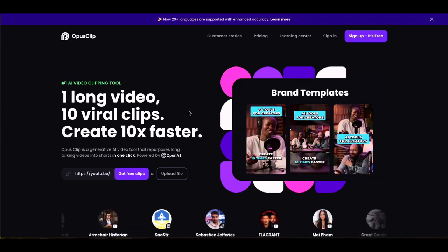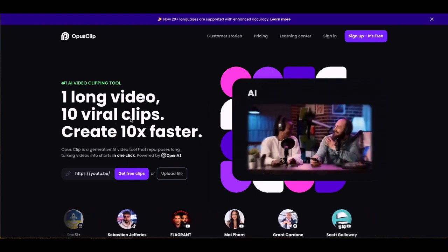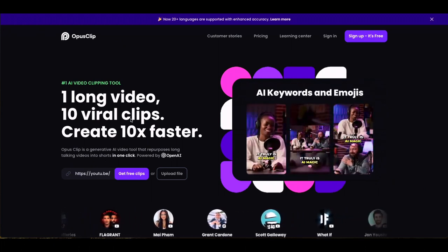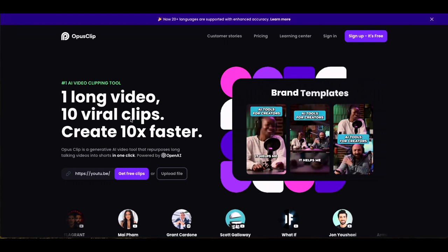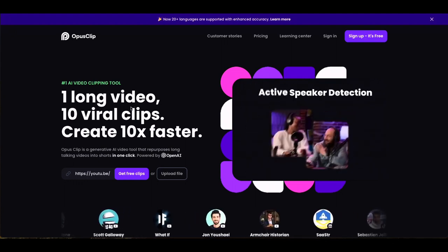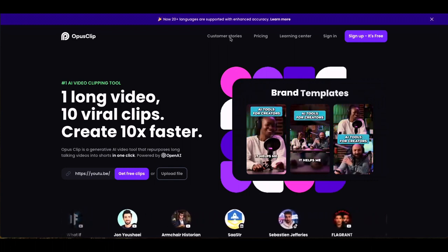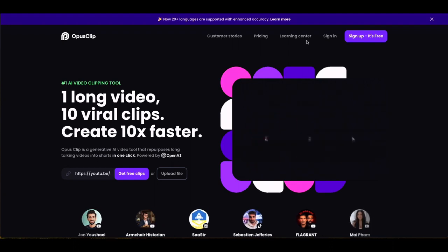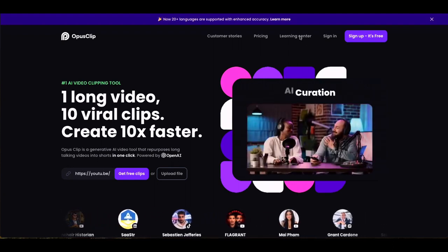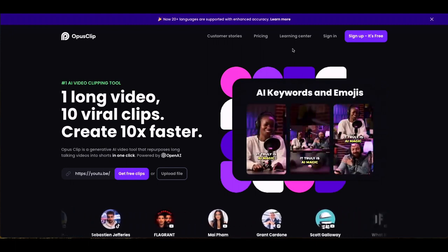This is your page that you'll be landing on. As you can see, the slogan is 'one long video, 10 viral clips.' It can be many more video clips than 10, as you will see with my example. You can sign in — it's completely free to sign up. You've got an option to view the pricing and see customer stories. There's also a learning center, but in the interest of keeping this video short, we will not explore those now.